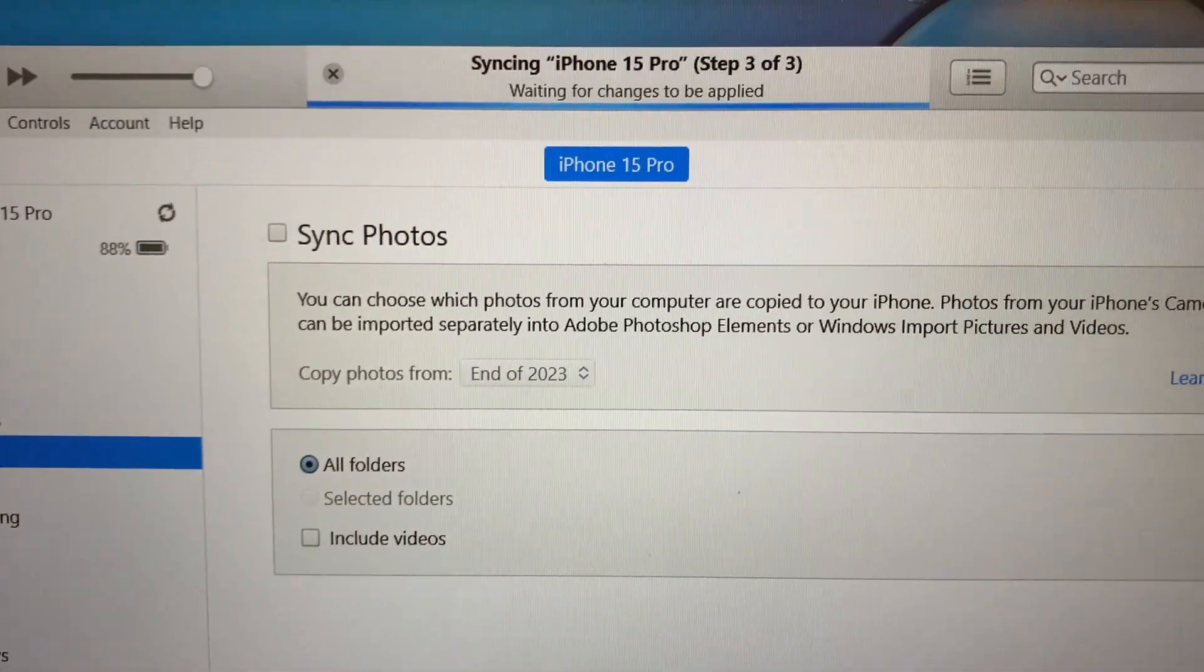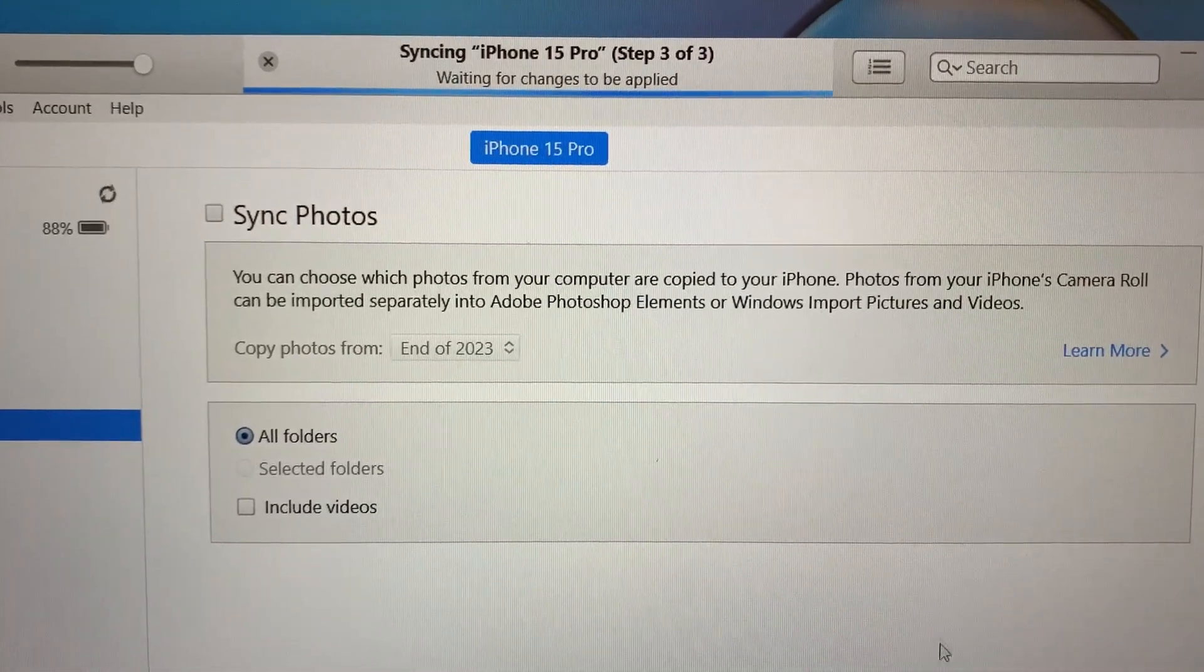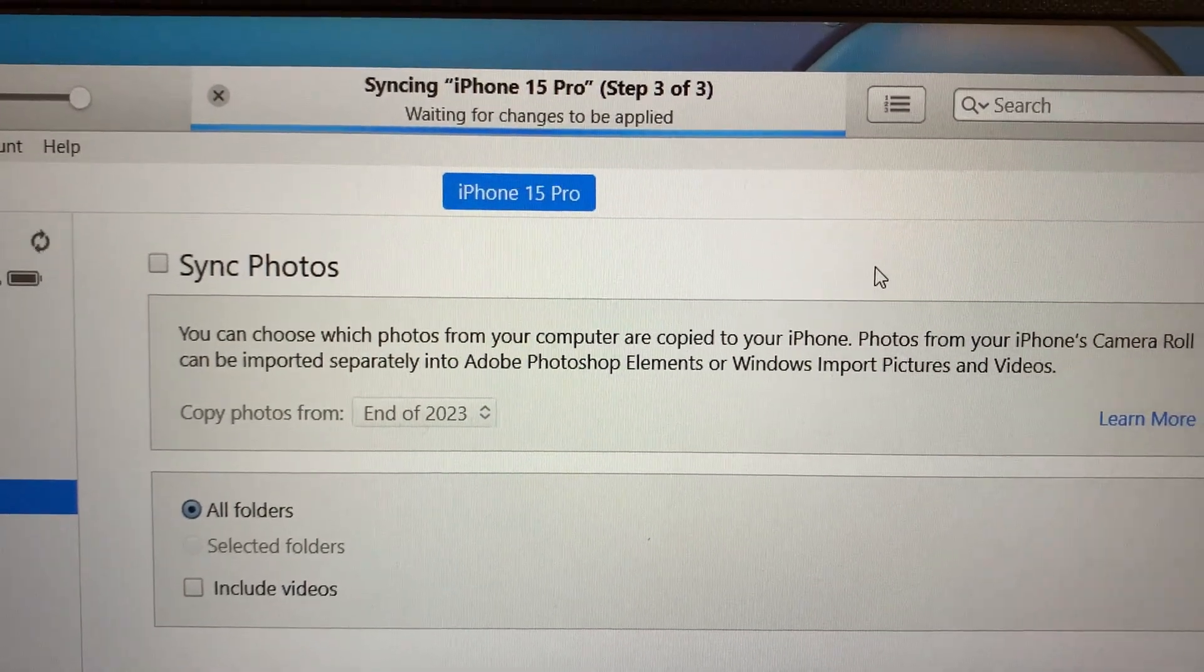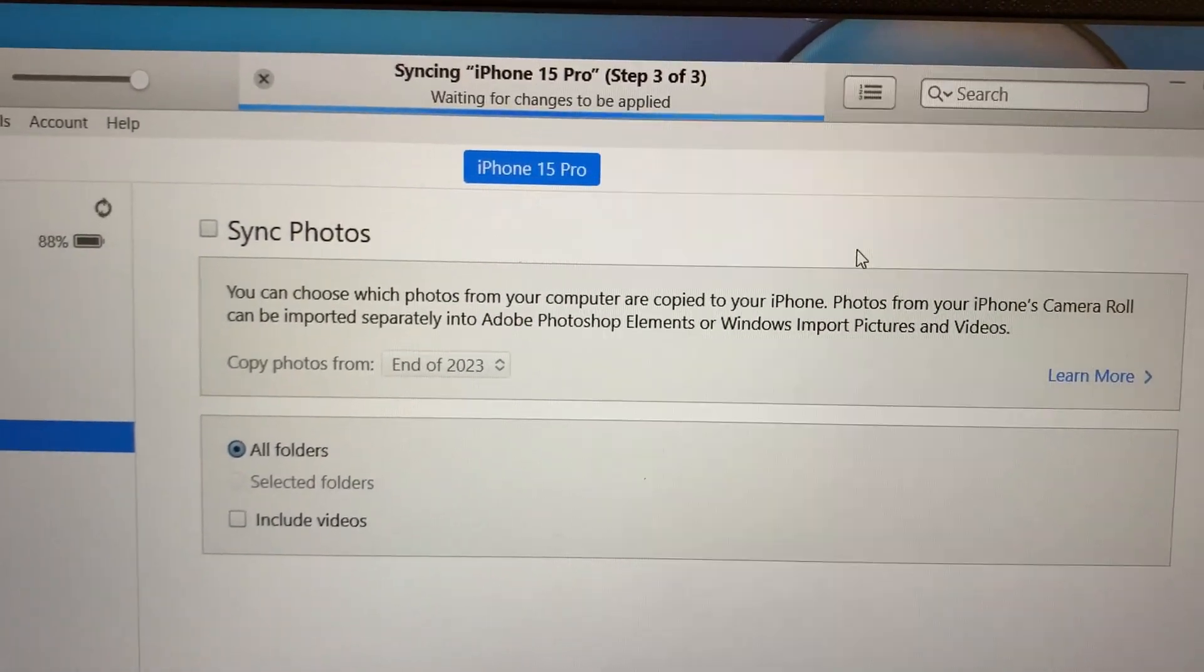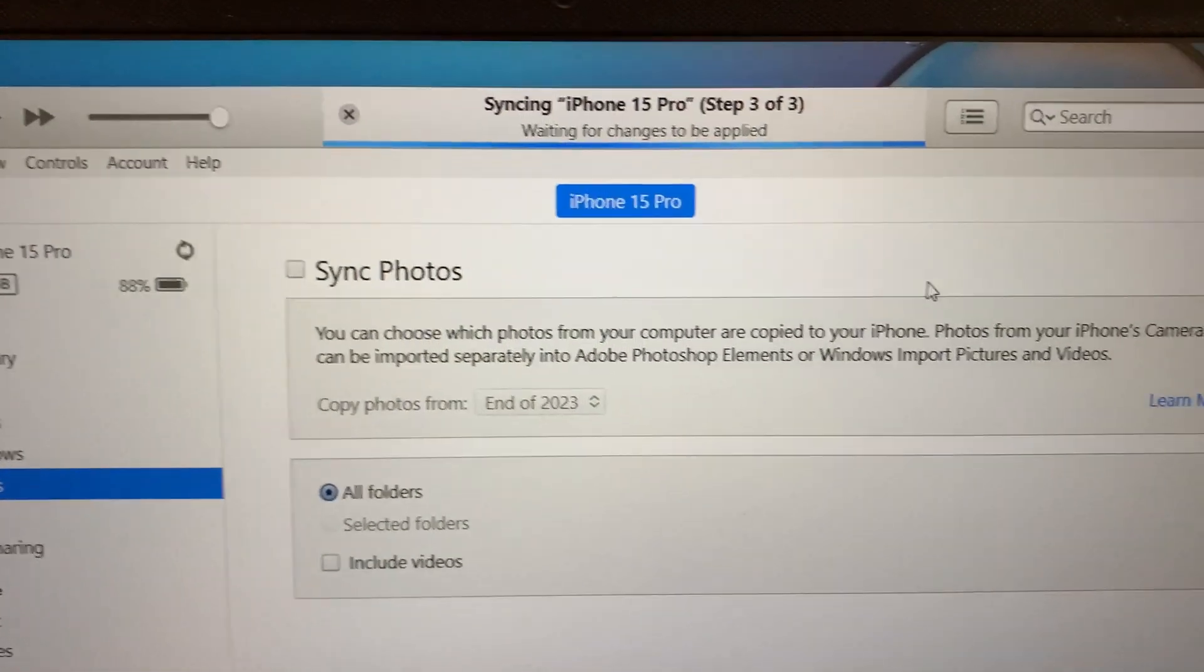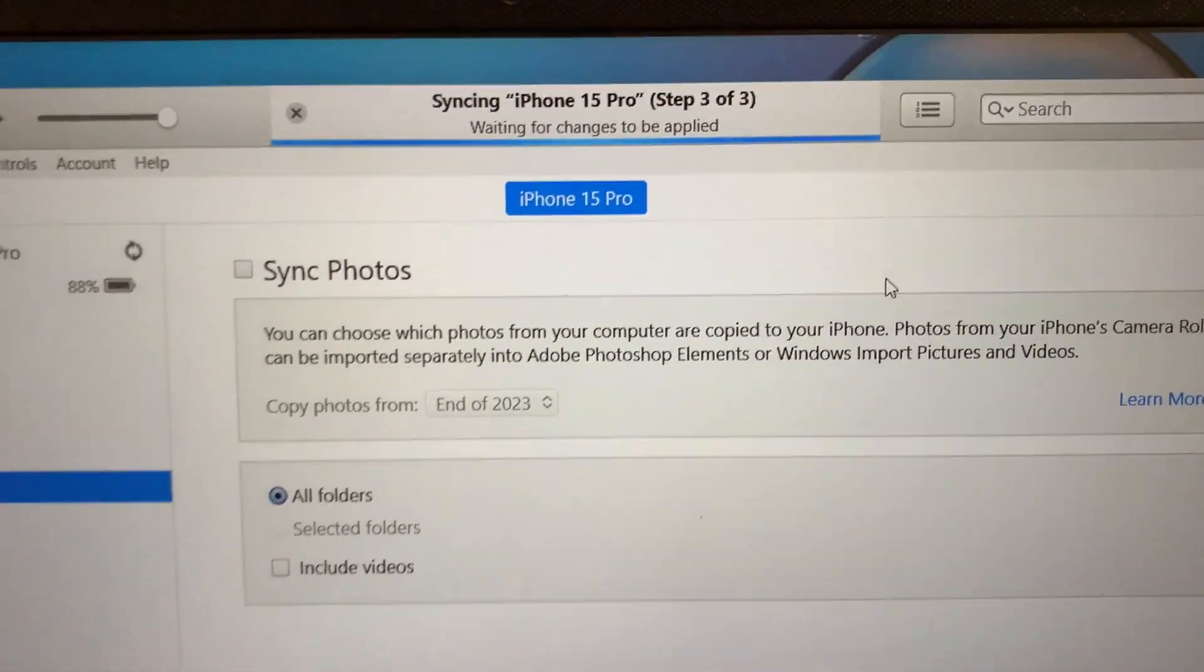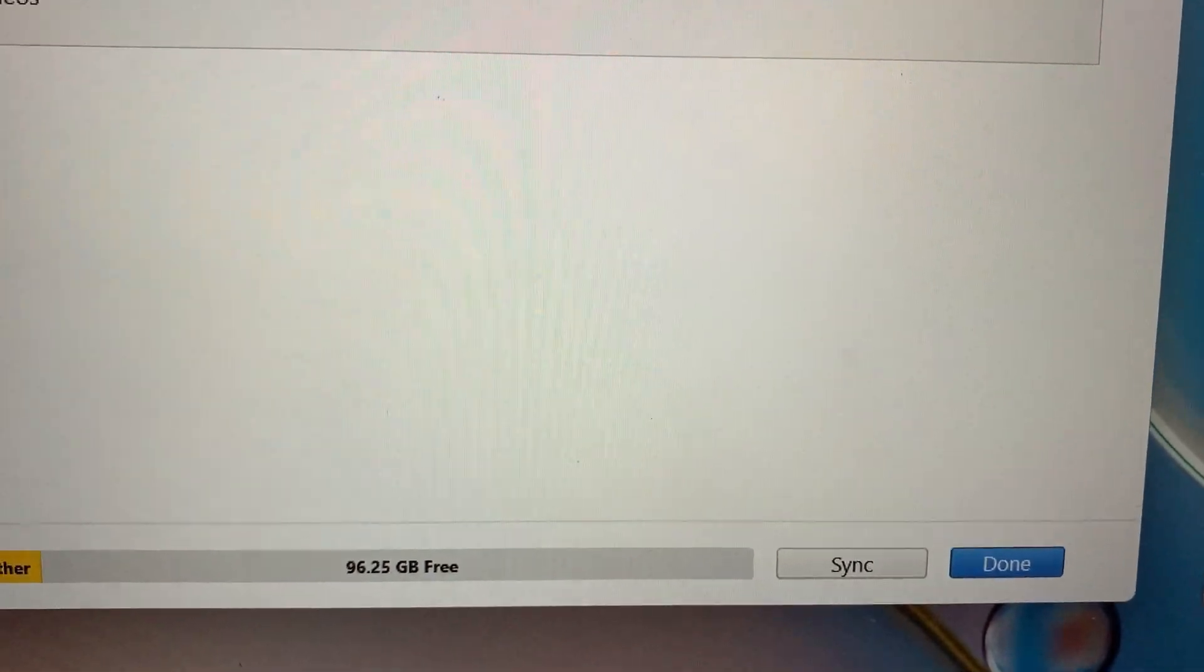Removing. Waiting for changes to be applied. iPhone 15 Pro, step three of three. That's it, is done. Done.